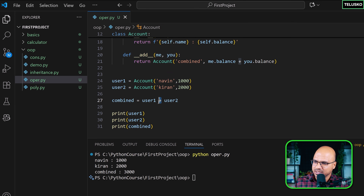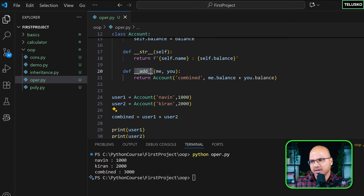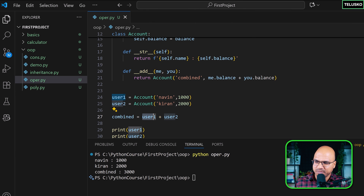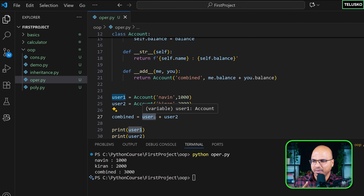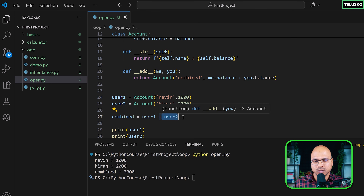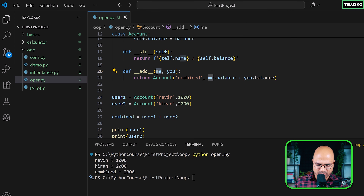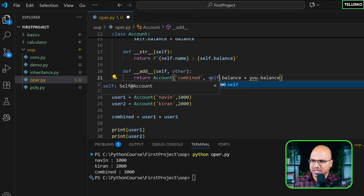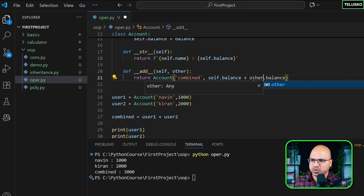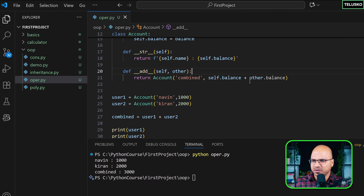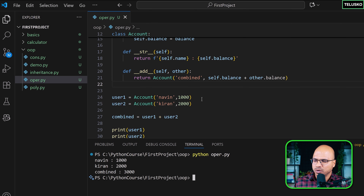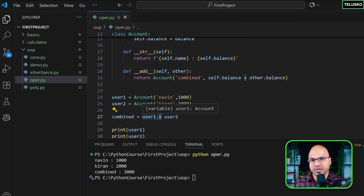Now when you say user1 + user2, Python calls __add__ with user1 as self and user2 as other. I initially used 'me' and 'you' as parameter names, which is fun, but to match what you'll see online I renamed them to self and other — and it still works. That is operator overloading: the same operator behaving differently based on the operands.